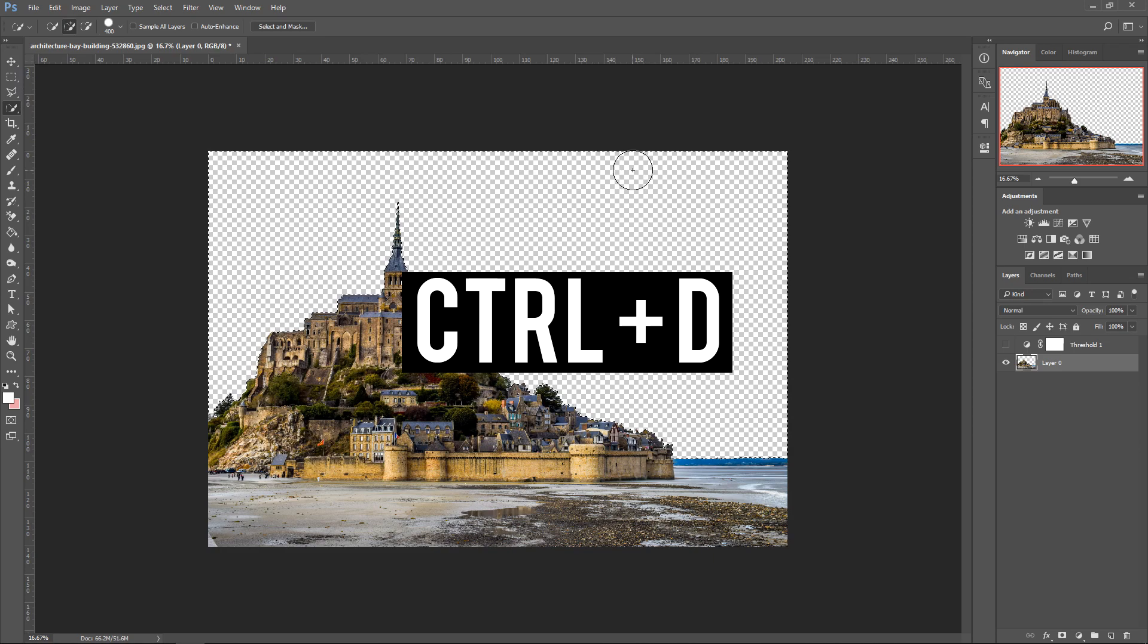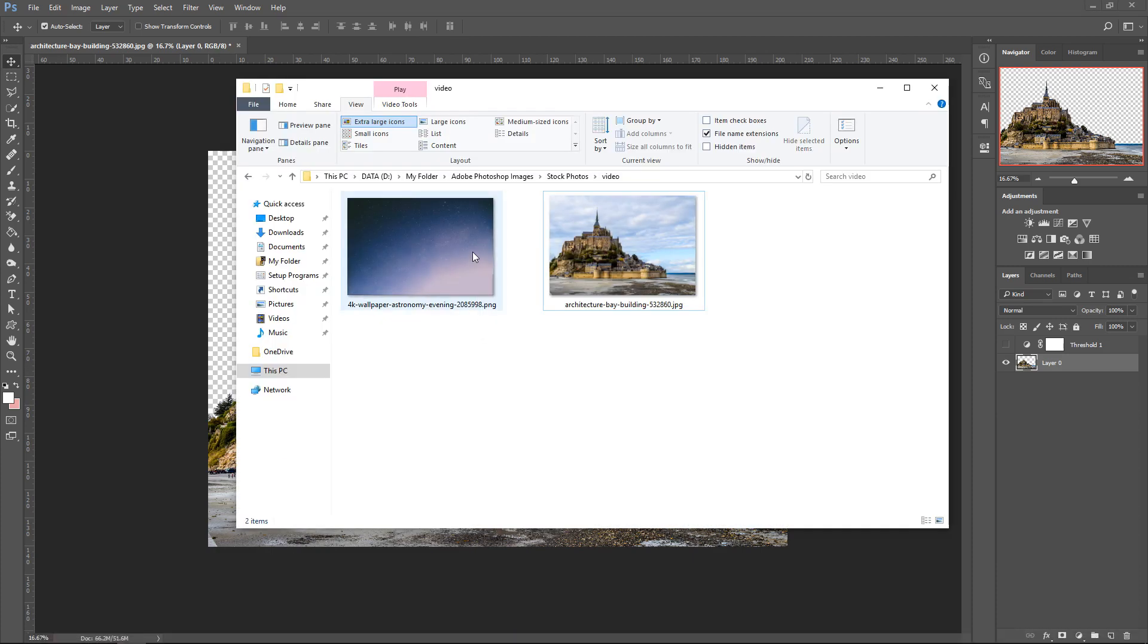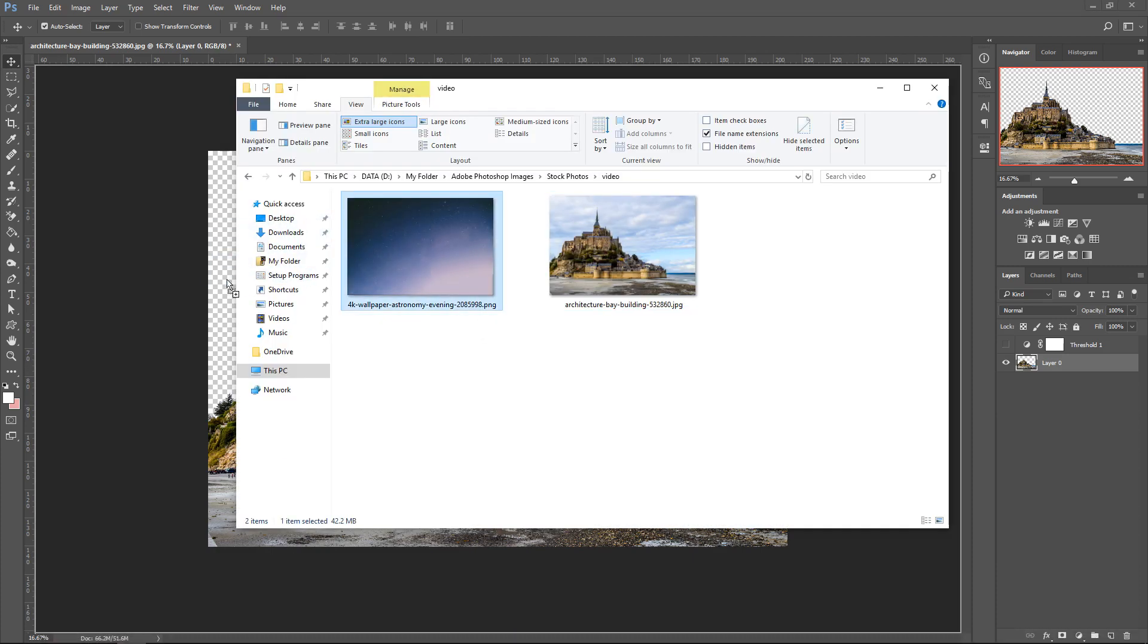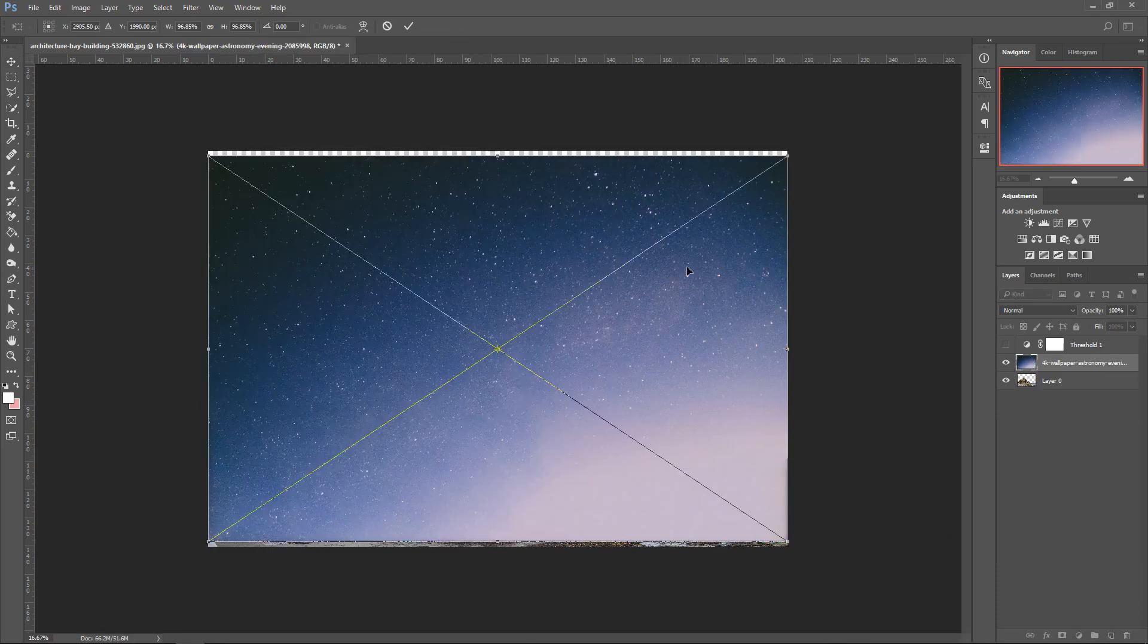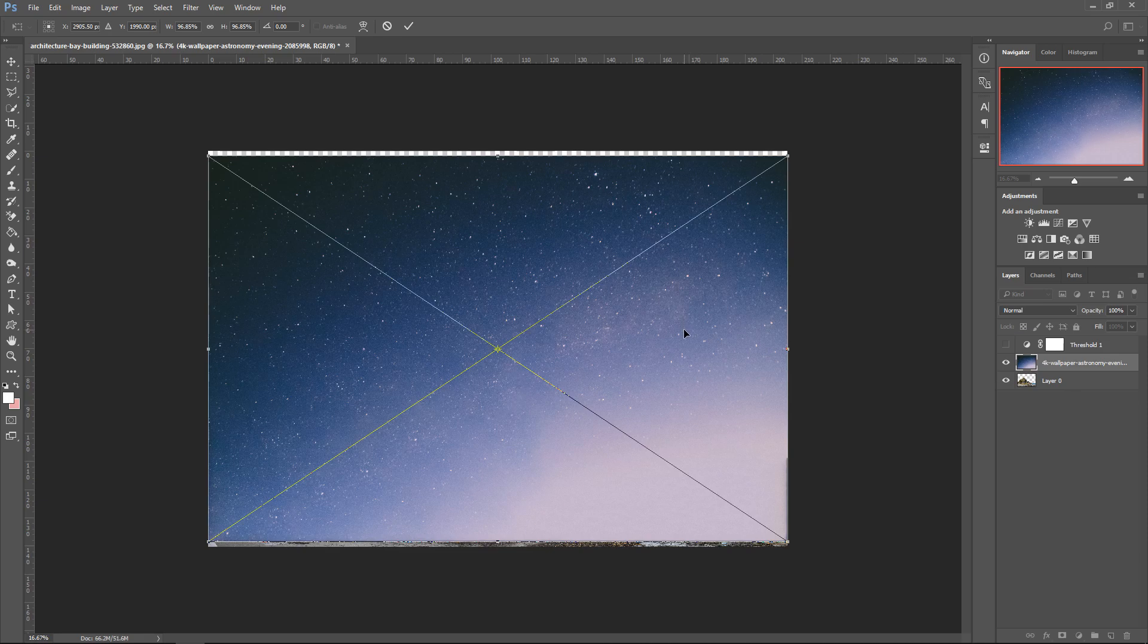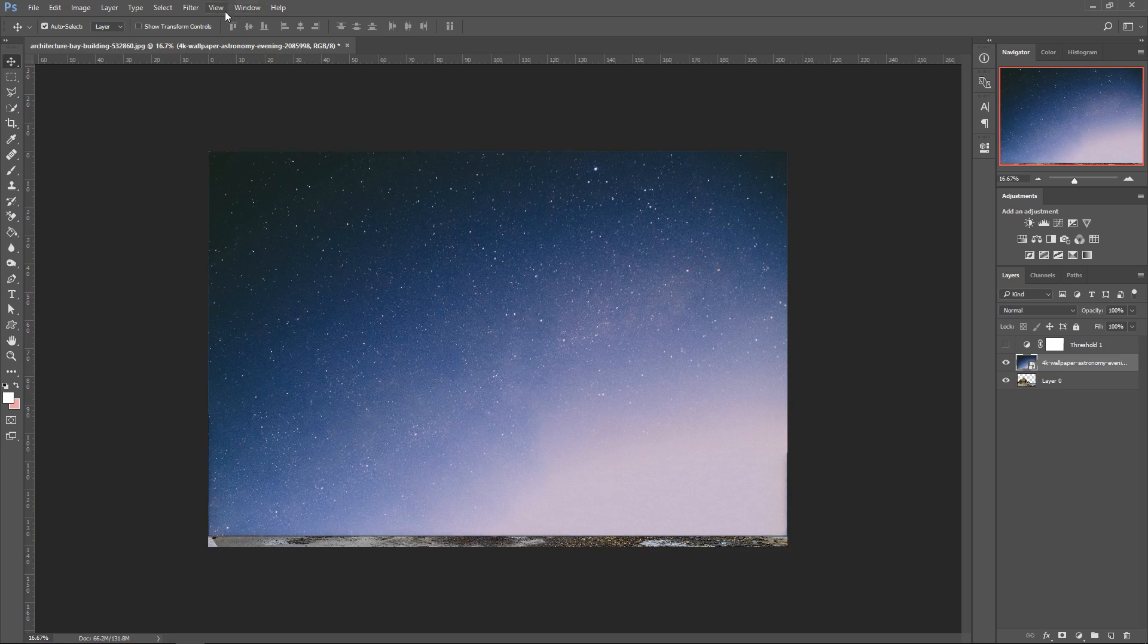Next up, press Ctrl D or Command D to deselect. Let's say we want to get ourselves a different sky. We're going to drag in the dark sky, the nighttime sky. You can adjust it and move it around where you want it to go, and double left-click on it.